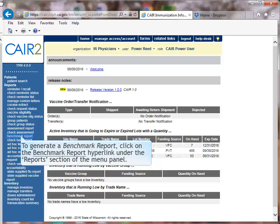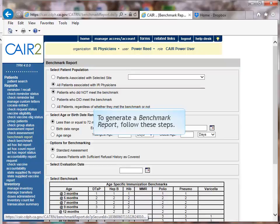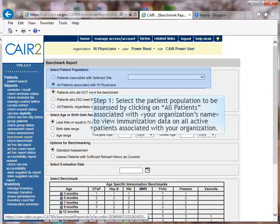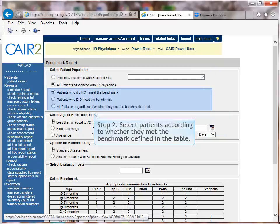To generate a benchmark report, click on the Benchmark Report link under the Reports section of the menu panel. Step 1: Select the patient population to be assessed by clicking on all patients associated with your organization's name to view immunization data on all active patients associated with your organization. Step 2: Select patients who did or did not meet the benchmark.